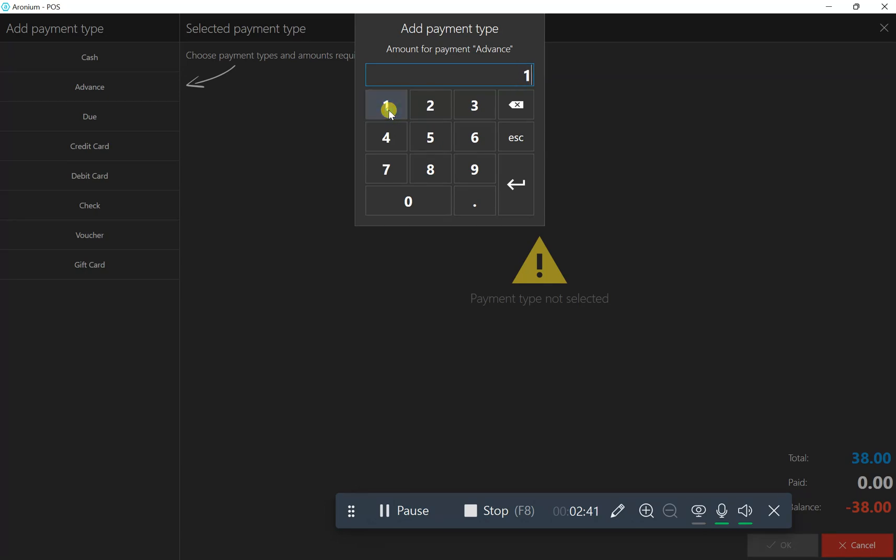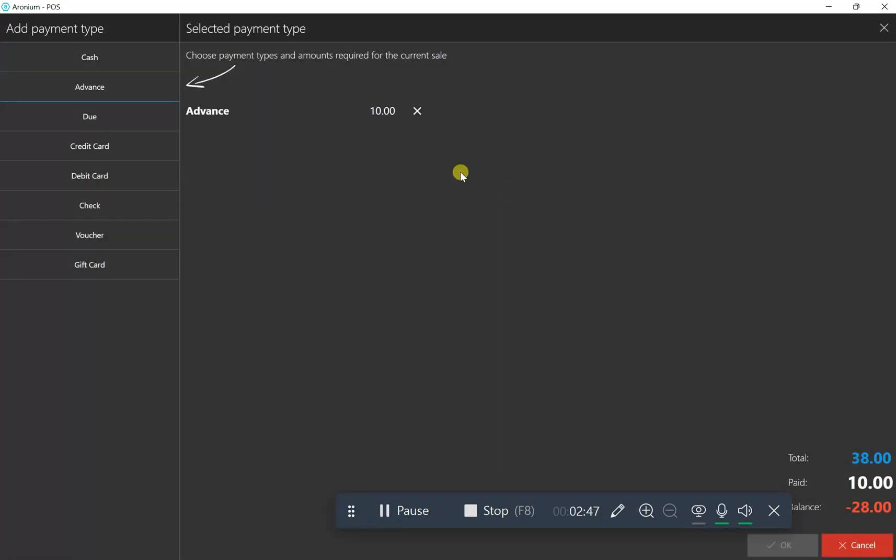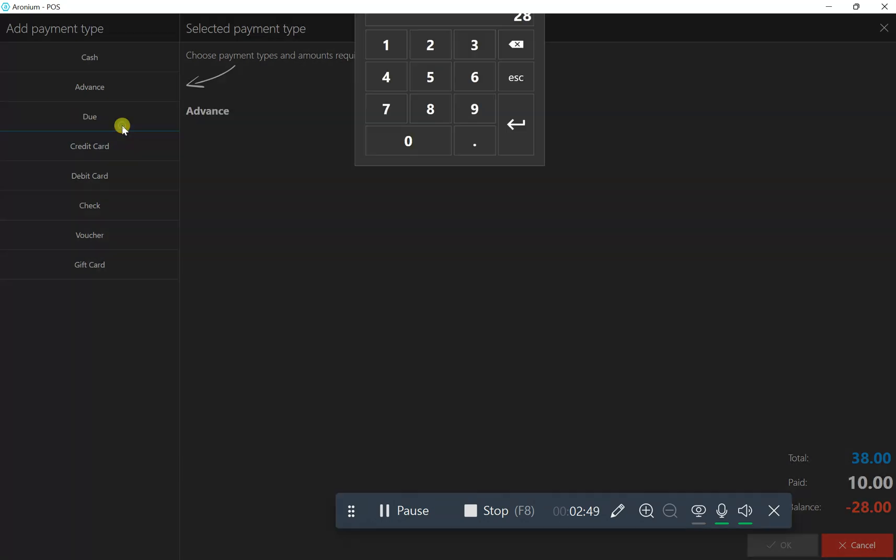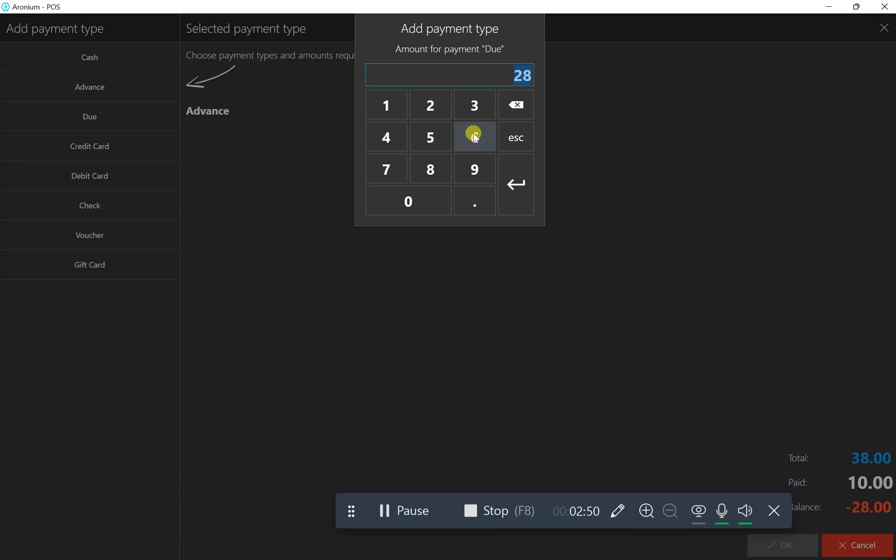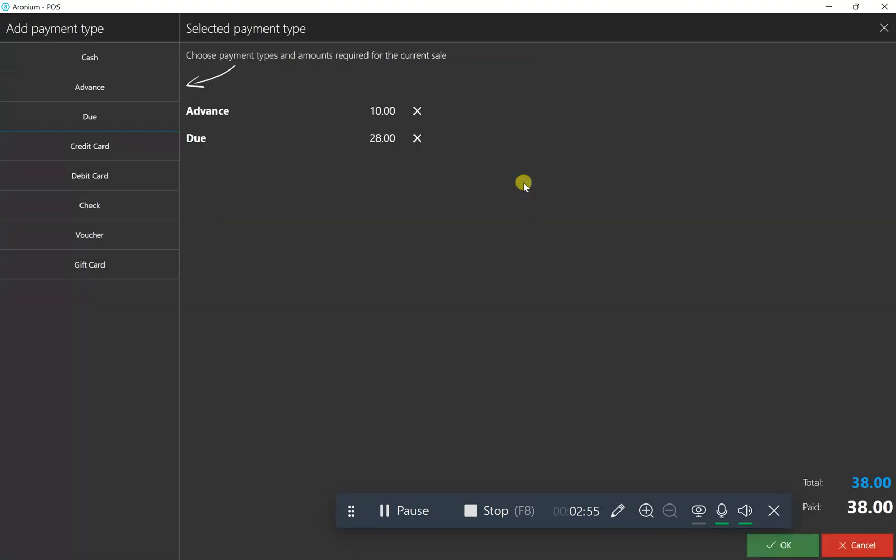Then go to due options, and the total due will be 28 riyals. It comes automatically. Click it and press okay. It will ask for customer required, which means you have to create or select a customer.